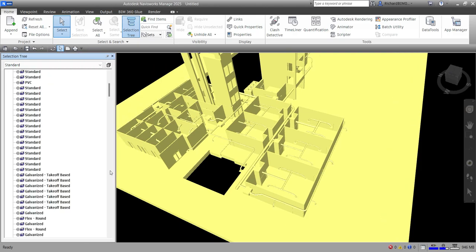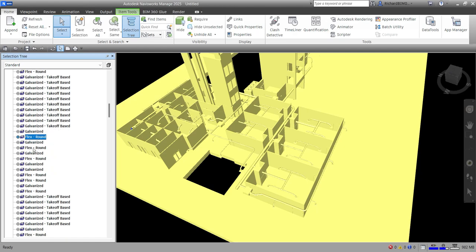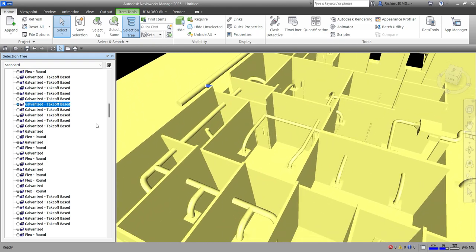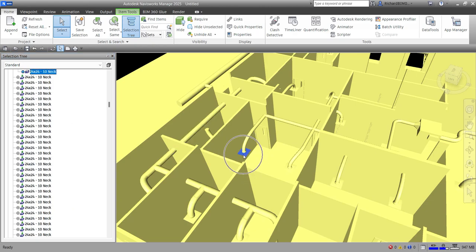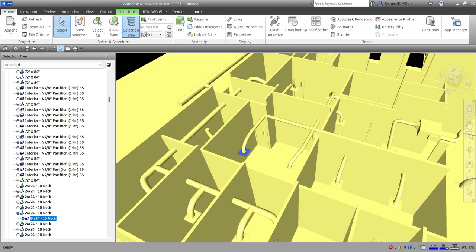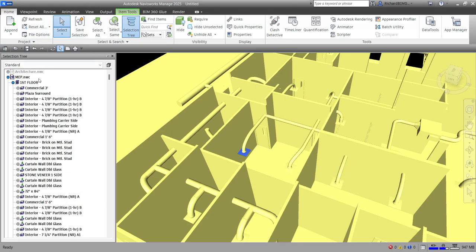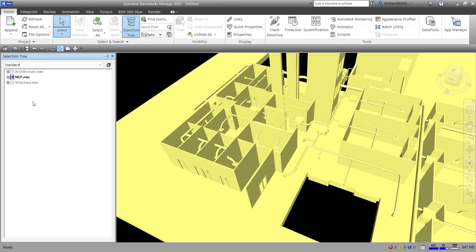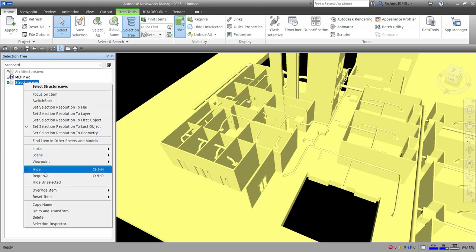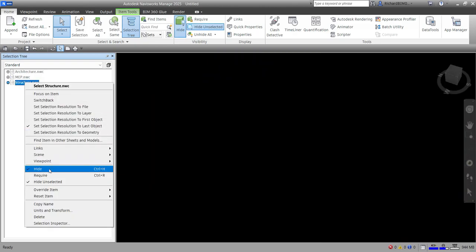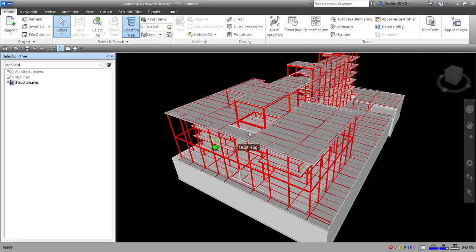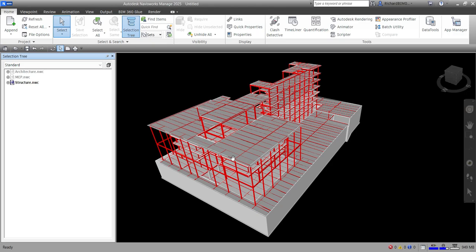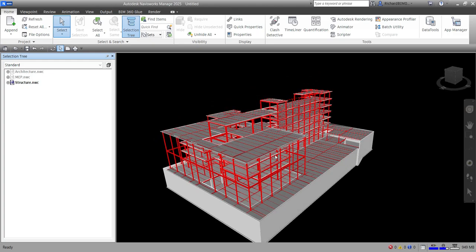You'll notice that every time you click an element in the Selection Tree it highlights in the view, and vice versa — clicking an element in the view highlights it in the Selection Tree. For example, clicking an air terminal shows it's on the first floor. Let me hide unselected again to show my structural model — it's really simple as long as you have the NWC files ready.